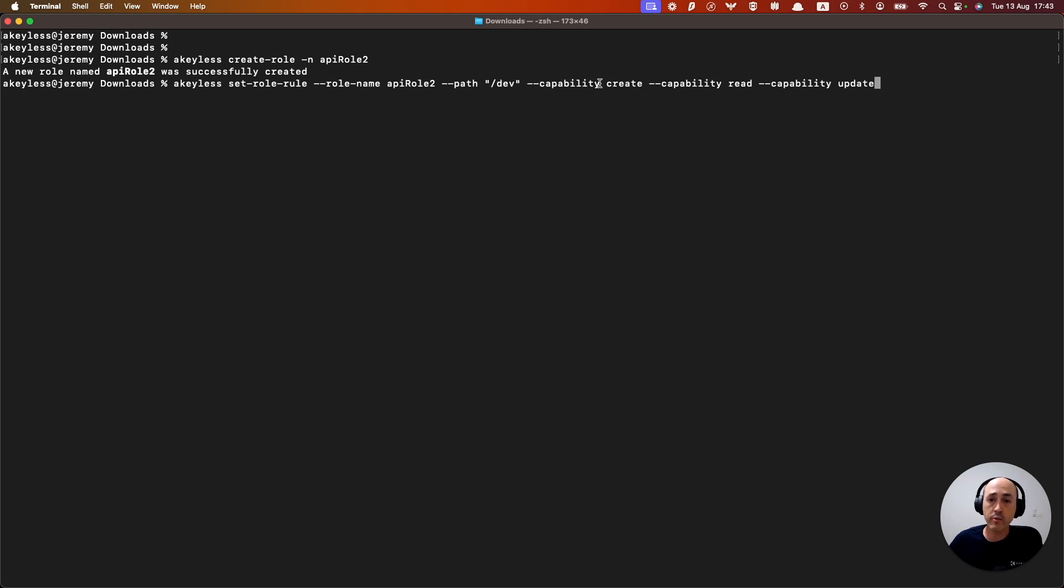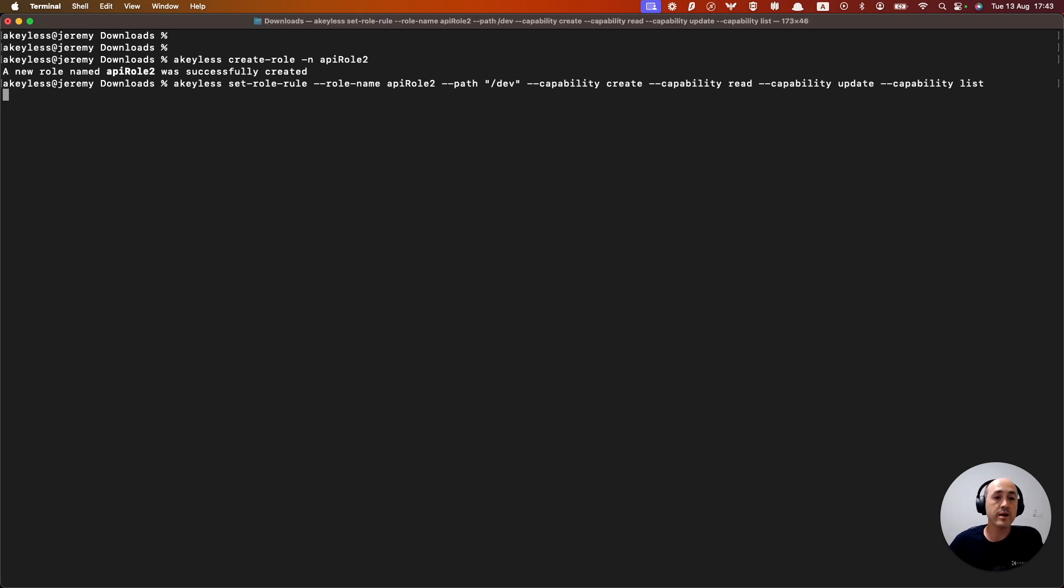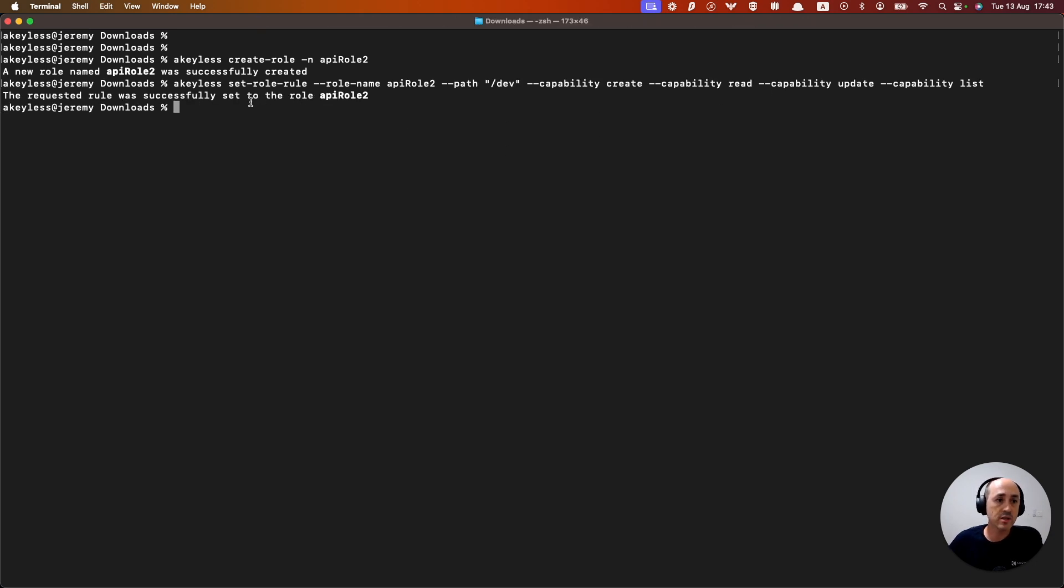And we're going to give it create, read, update, and we can also add list. Go ahead and hit enter. And it's going to give those rules to that role.